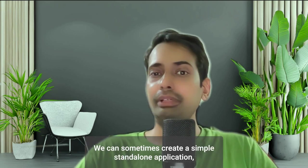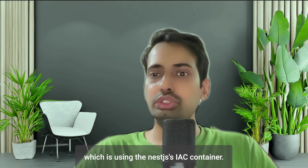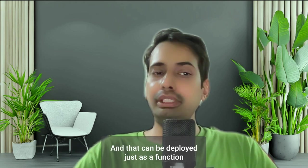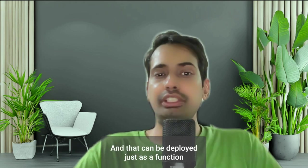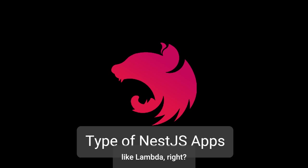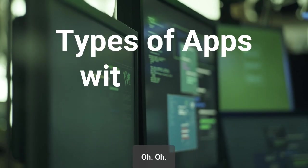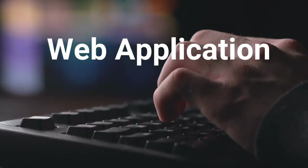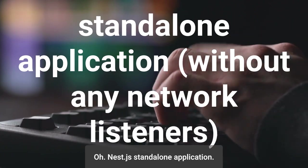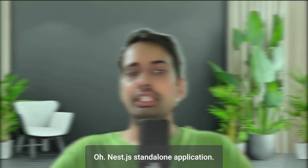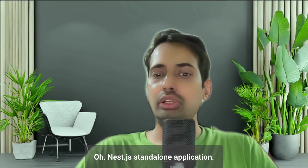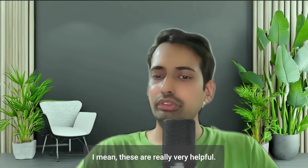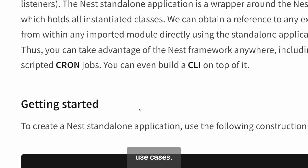And that can be deployed just as a function like Lambda, right? NestJS standalone applications, I mean, these are really very helpful and they can be used for different use cases.